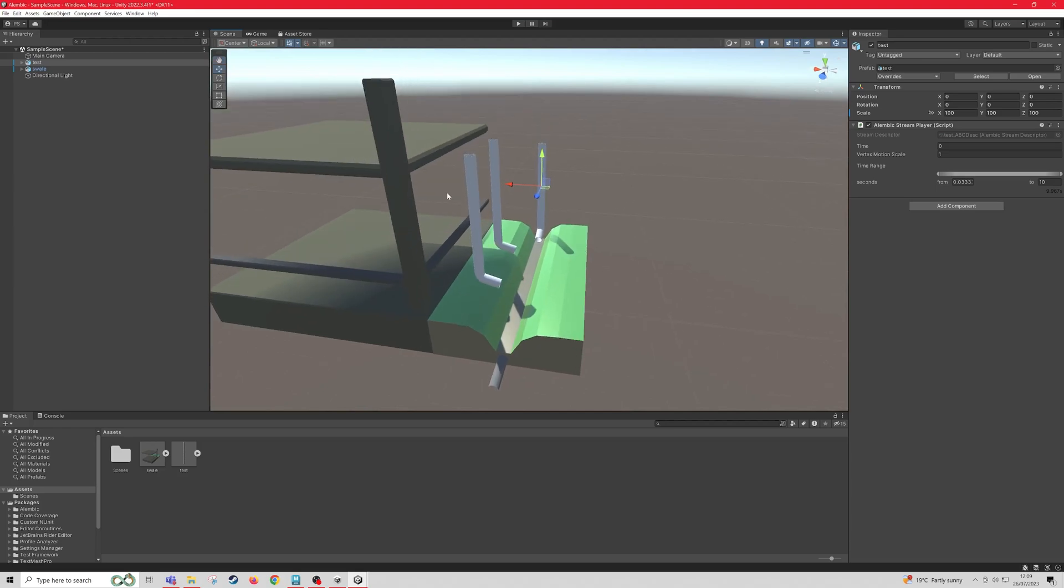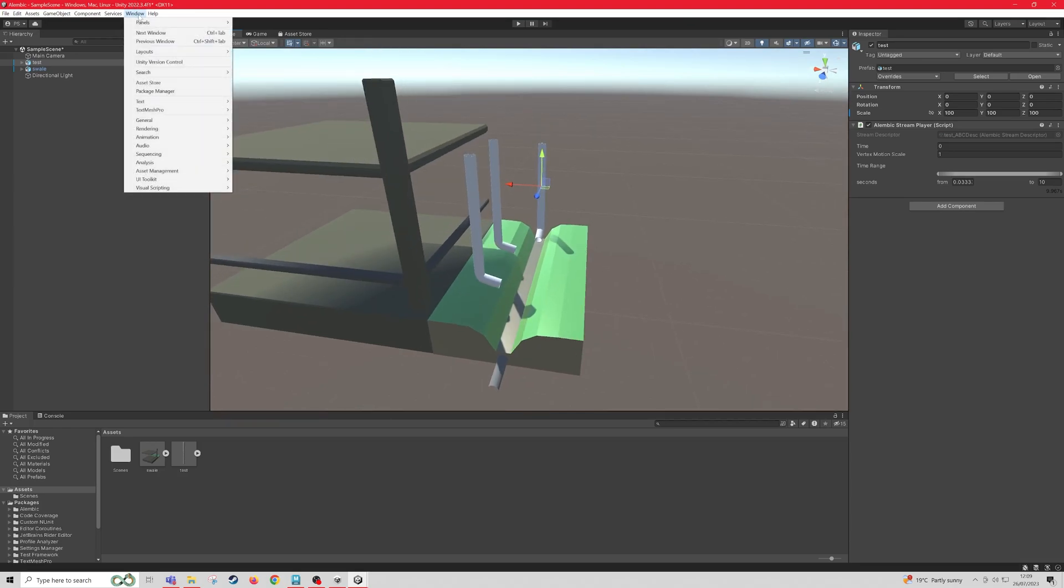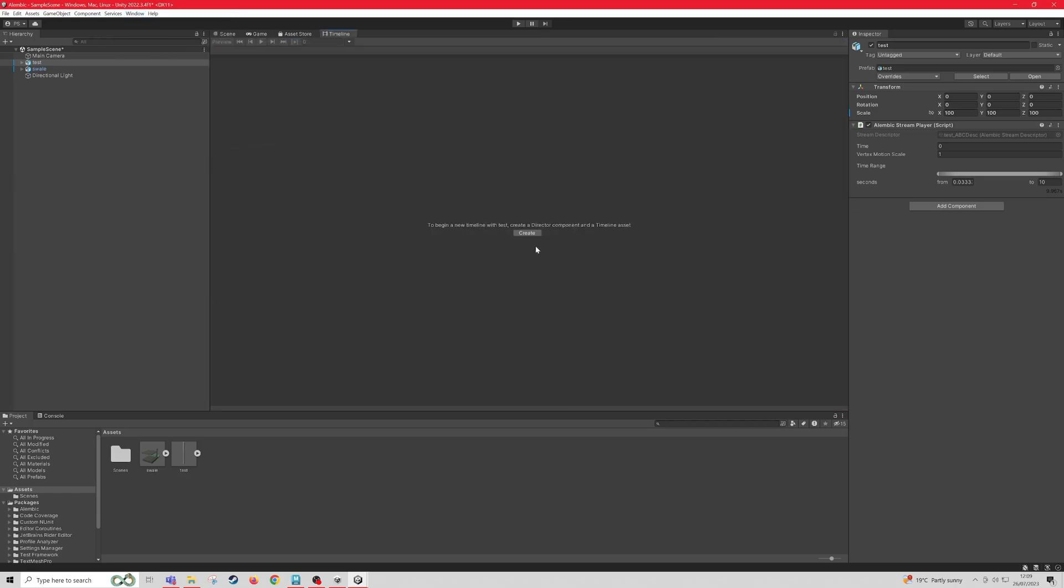So what we want to do now is come up to Window, then go to Sequencing, then Timeline. And then it's going to ask to create a component.